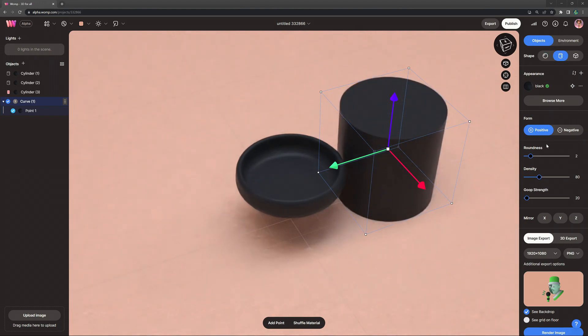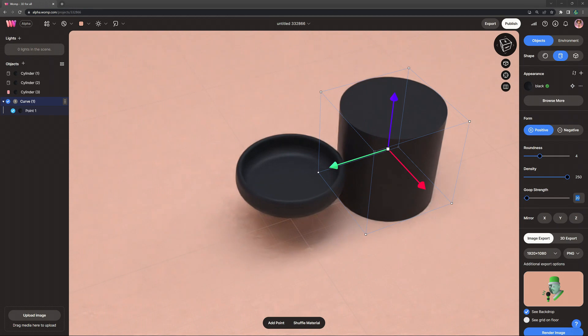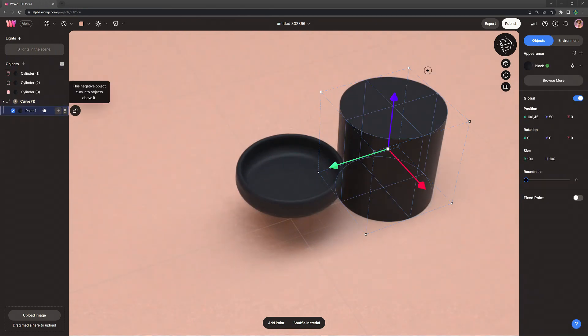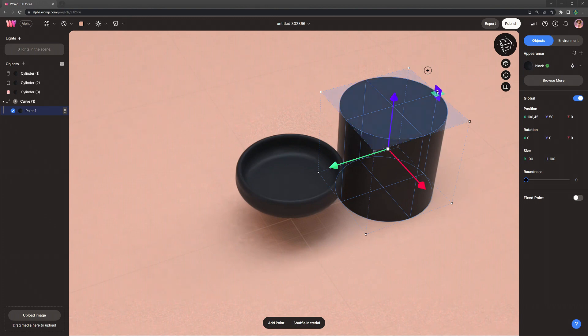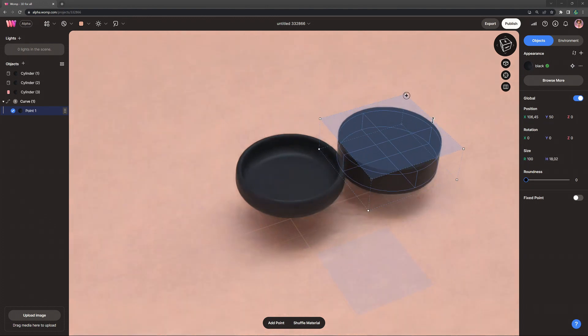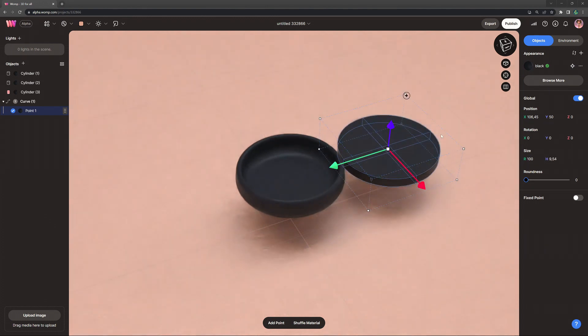Changing it to a cylinder form, increasing roundness, density and reduce goop strength to around 5. Now clicking on point 1 we can make changes to our shape just like before. We can scale it down and we can also play around with the roundness here.